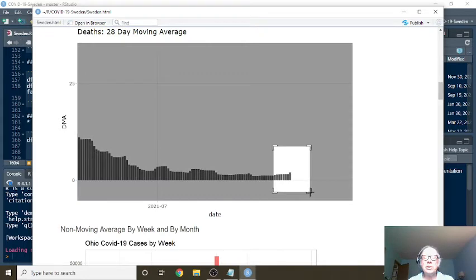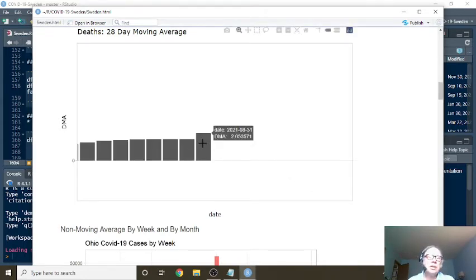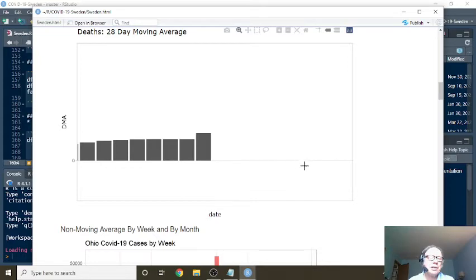I mean, I don't know what you're doing in Sweden, but you should bottle it and sell it around the world. Because you can see, for the 28-day period ending August 31st, you were averaging 2.05 deaths per day.